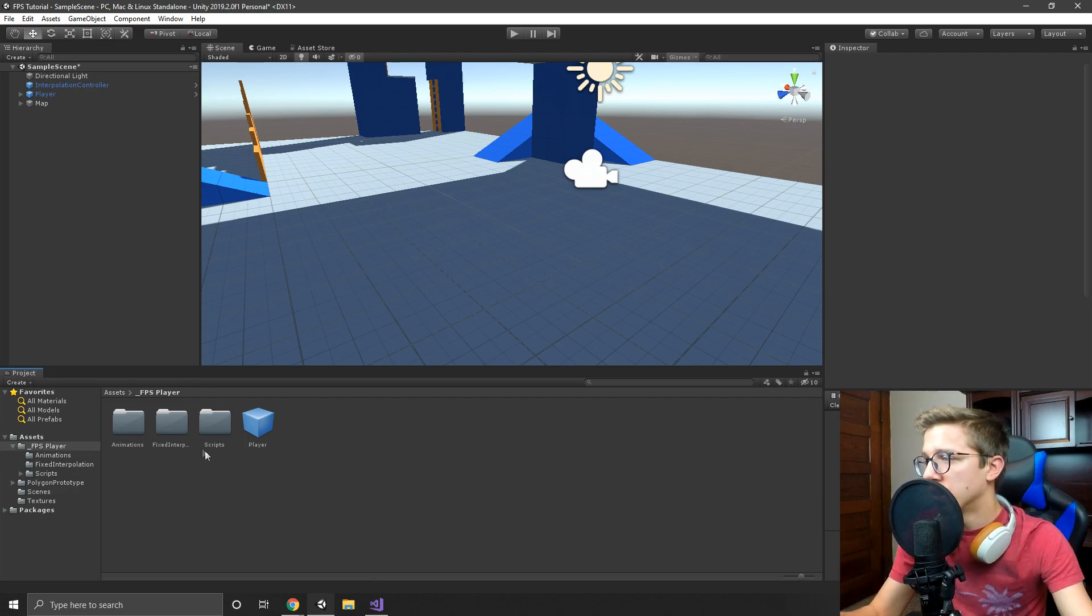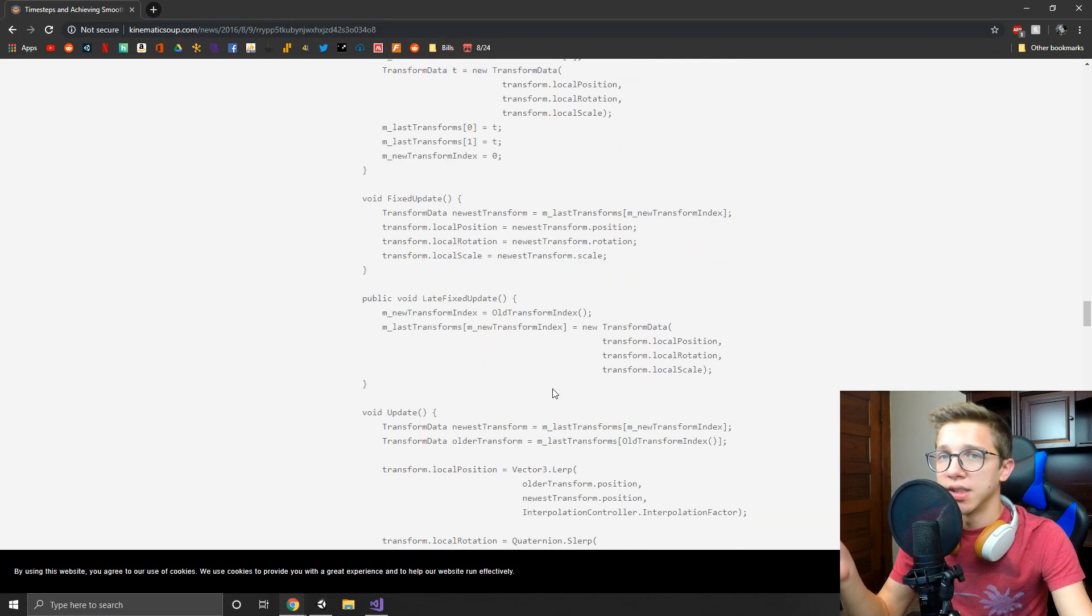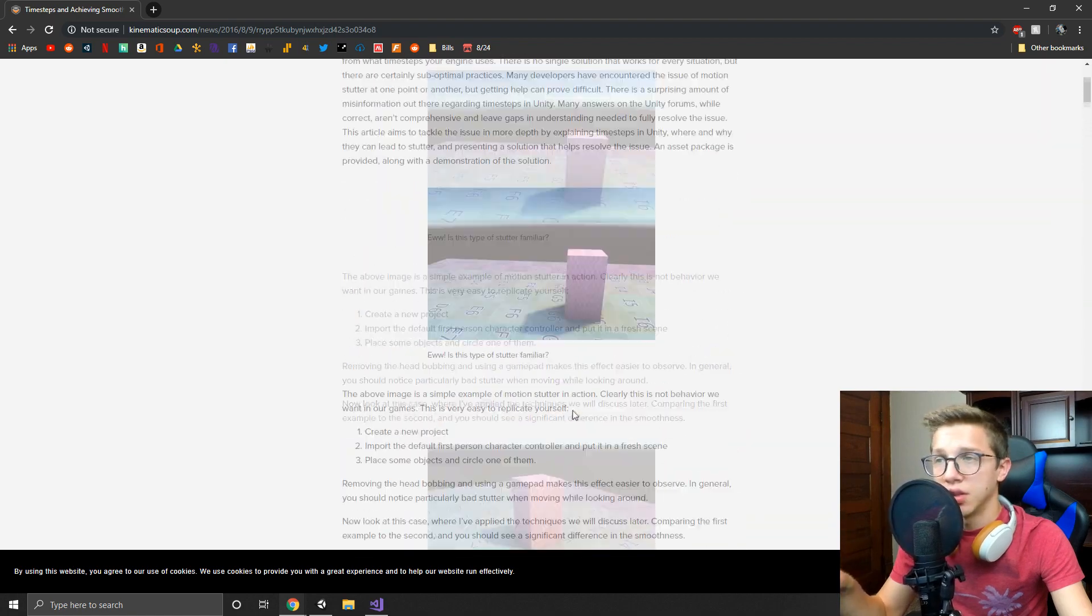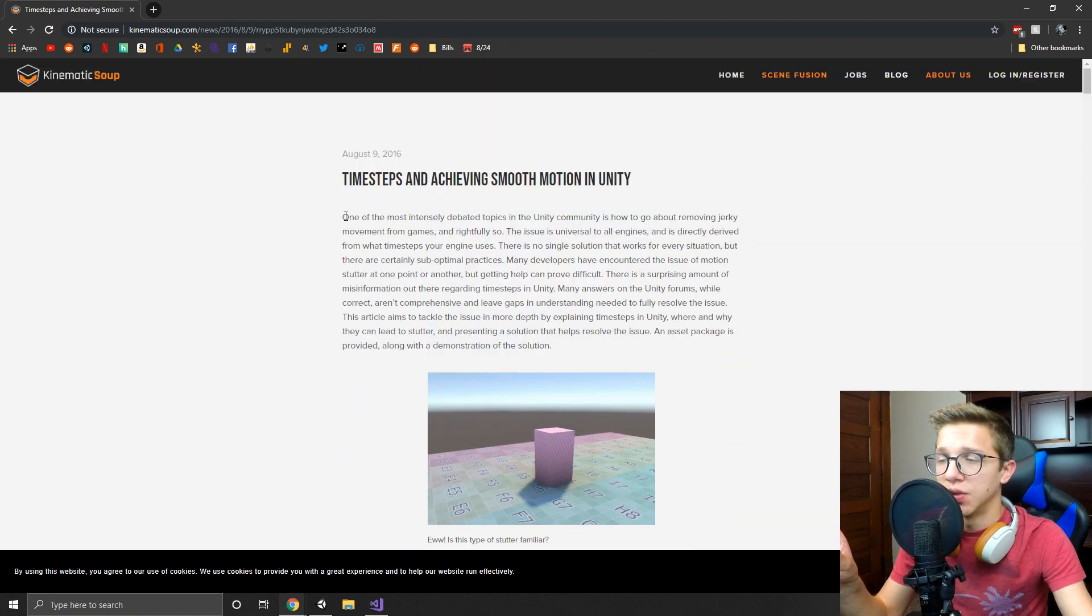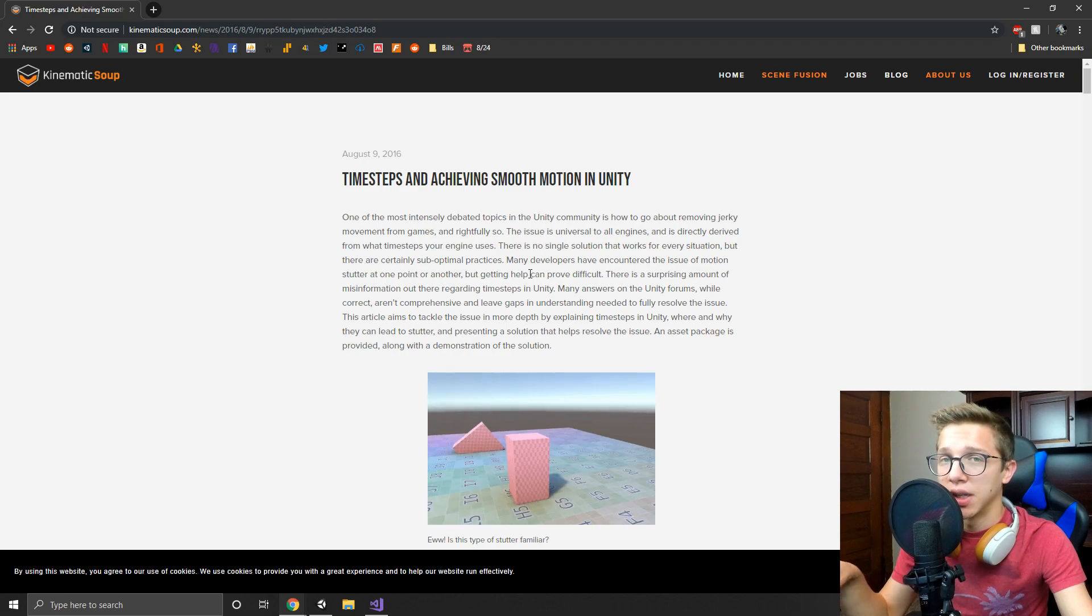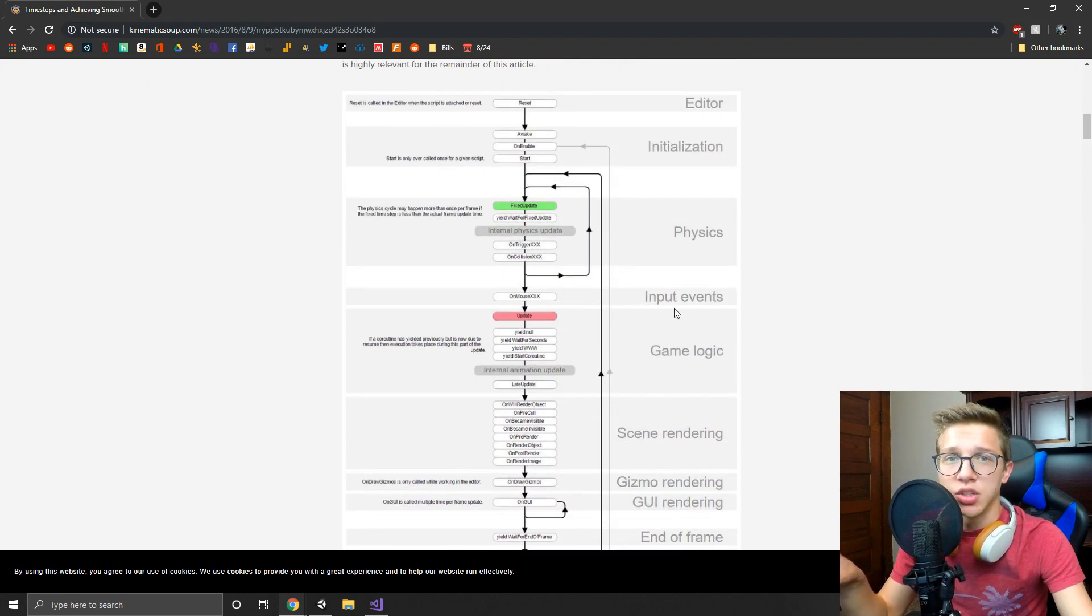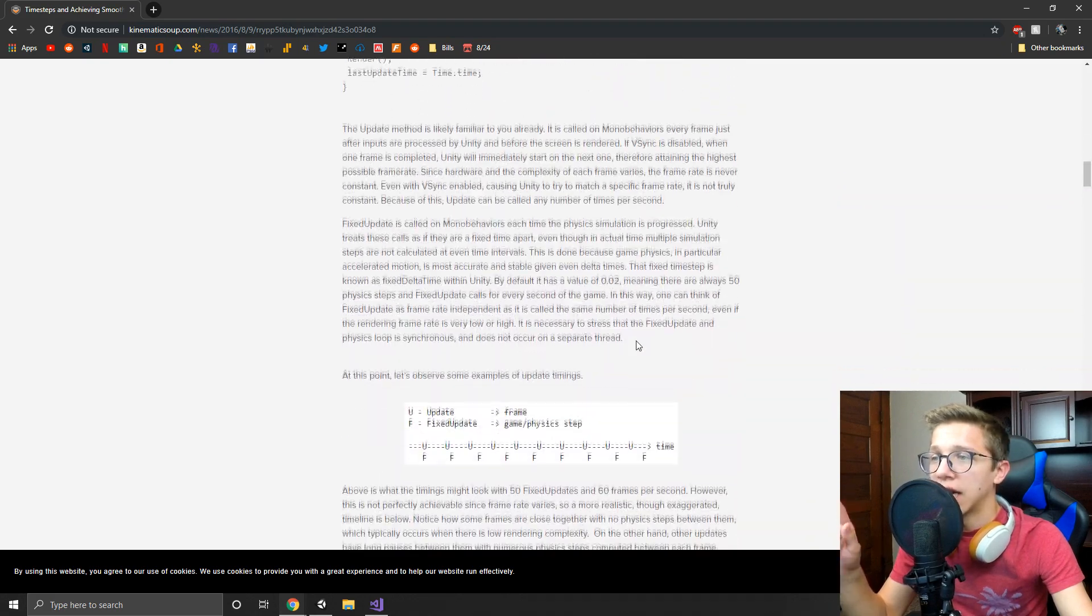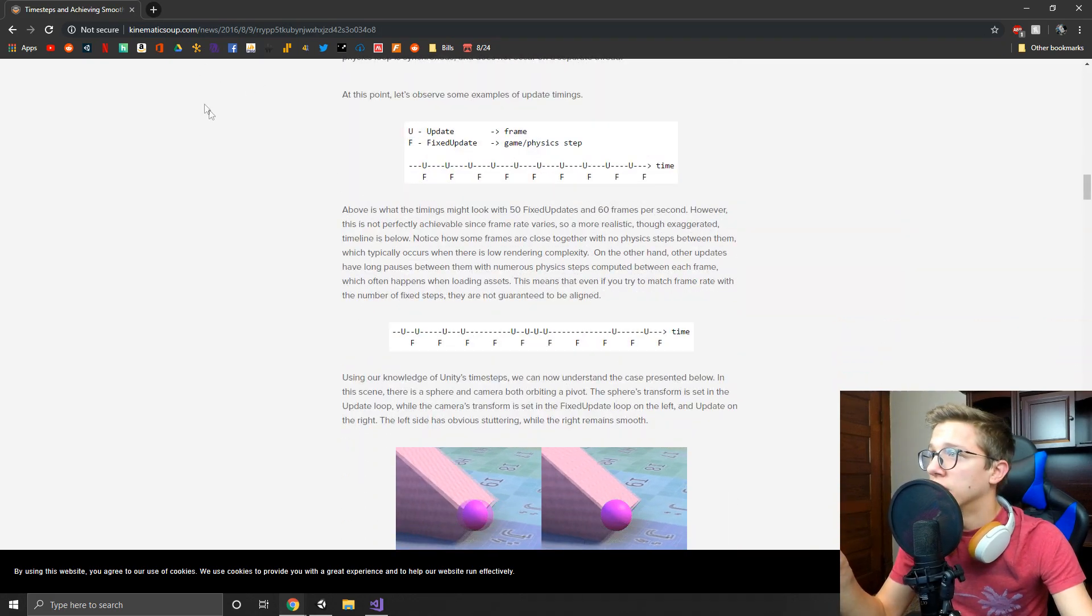So definitely if you guys are interested in reading exactly what was going wrong, I definitely want you guys to read this. It's a great read. And honestly, if you don't know anything about smooth motion or how Unity does its scripting order, I highly recommend the read - it was extremely interesting.